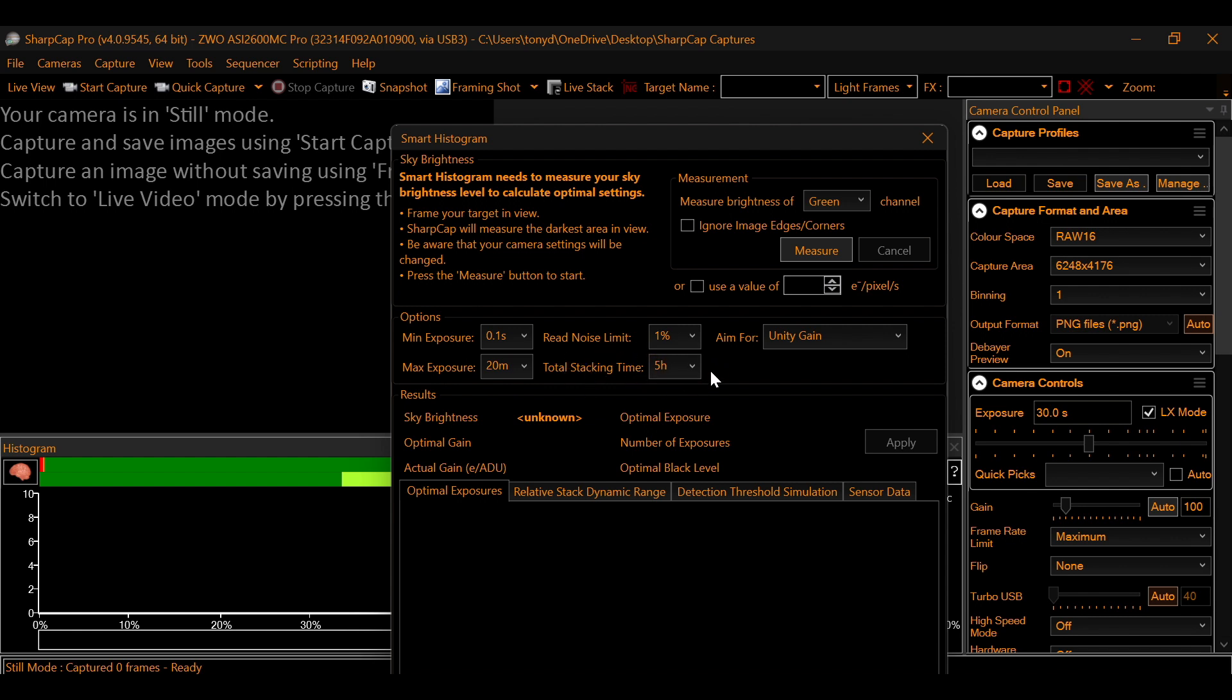Along with your total integration time. And it'll take into account and do the math for you to get the least noise for your final image.